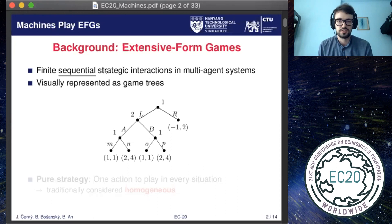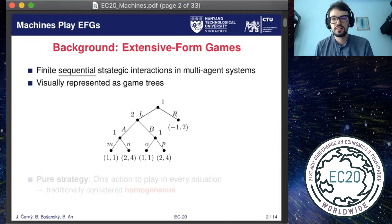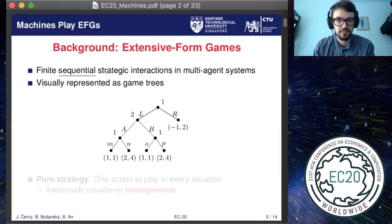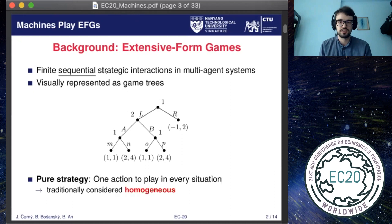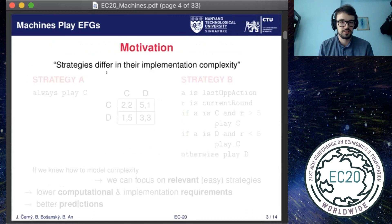We can also model limited observations of the players by grouping certain nodes together into information sets, such that the player cannot distinguish between nodes which belong to the same information set. A strategy of a player is just a mapping from all the information sets the player acts in to an action which he will take in that information set. Traditionally the set of pure strategies was regarded as homogeneous in the sense that we can work with all strategies the same way. However, this might not be true because strategies are not equal and they can differ based on their implementation costs.